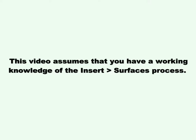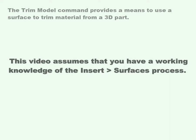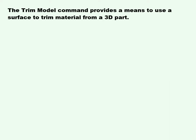This video will cover the Trim Model command. This video assumes you have a working knowledge of the Insert Surfaces process. The Trim Model command provides a means to use a surface to trim material from a 3D part.